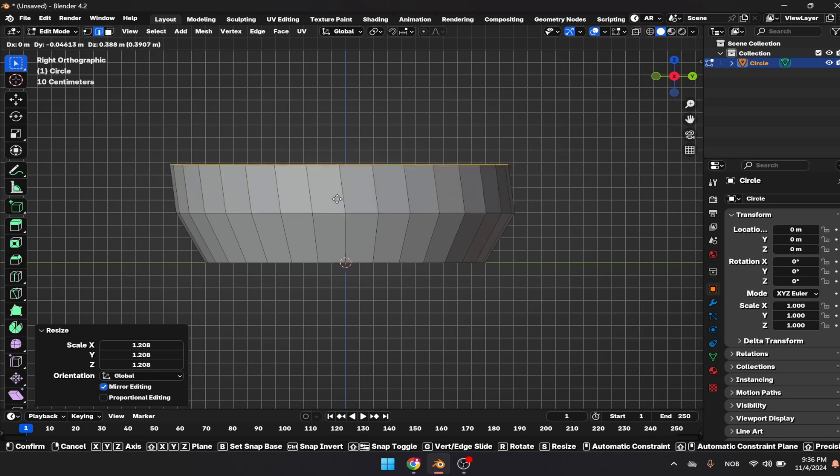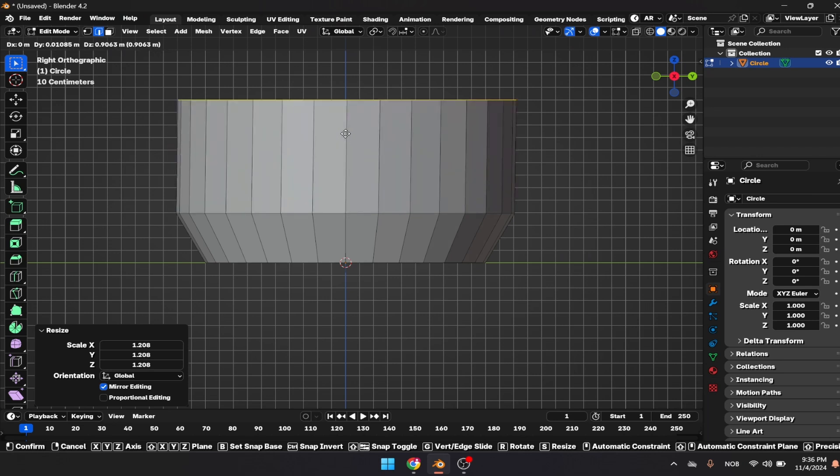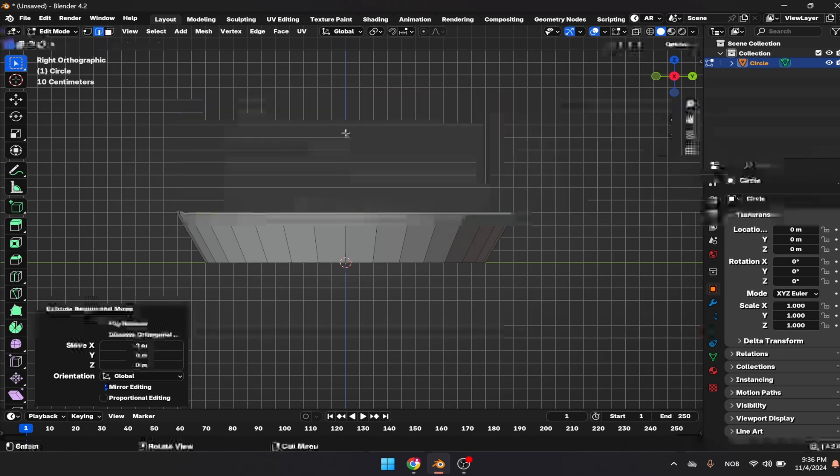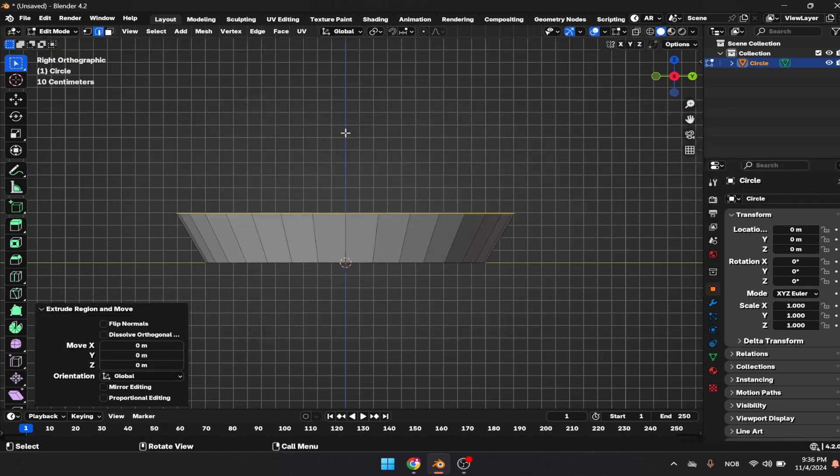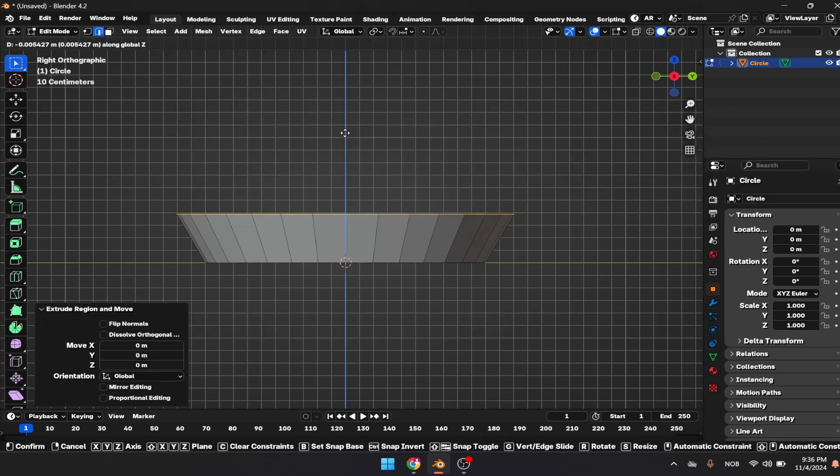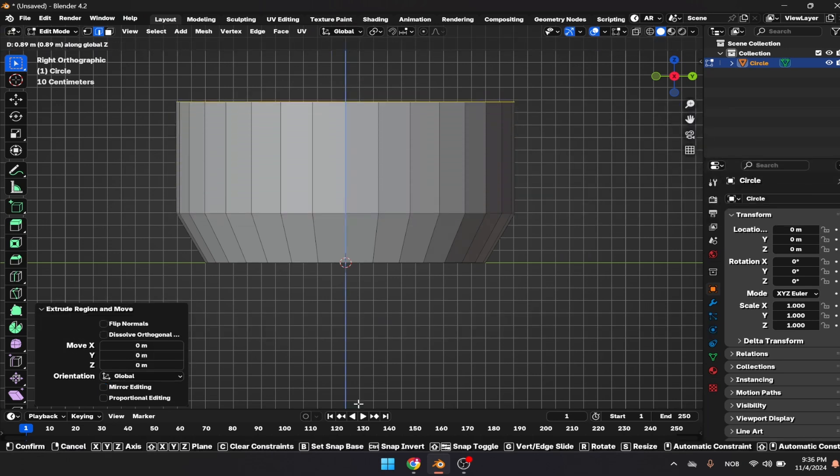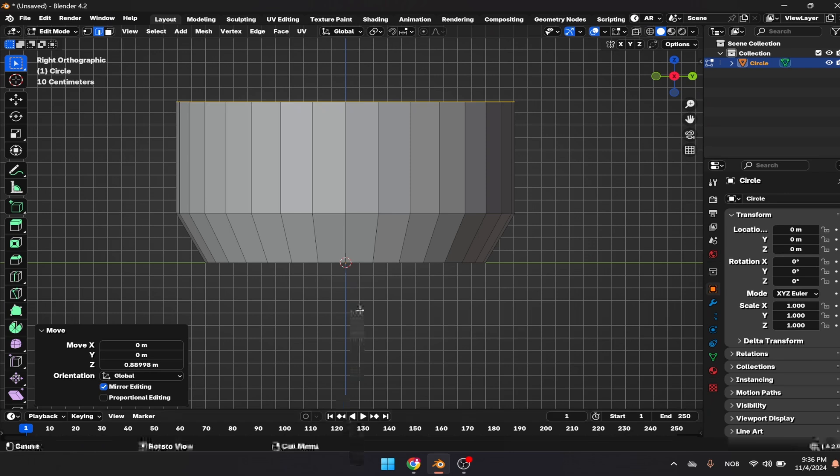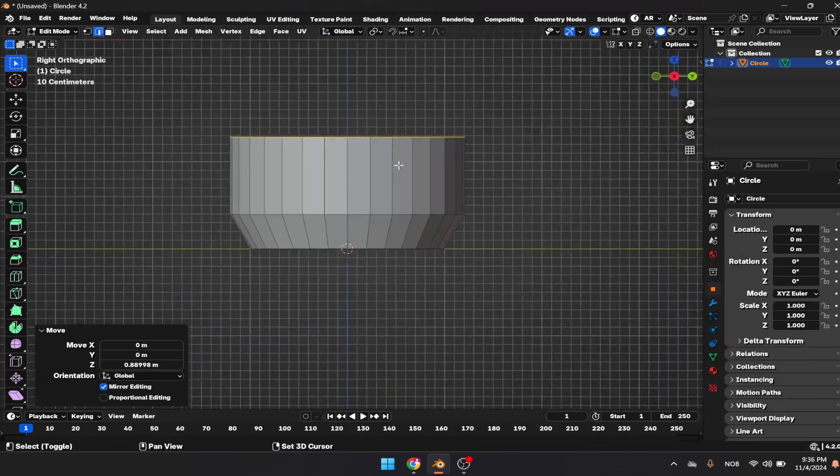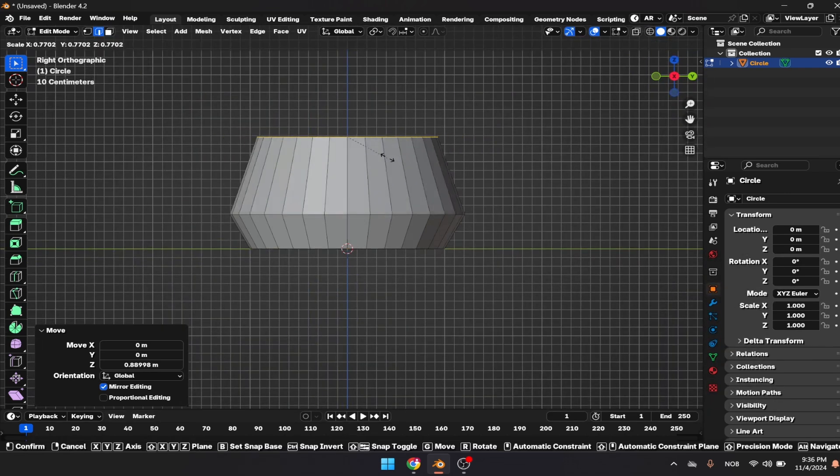Press E to extrude the faces, right click, then G and Z. Let's press S to scale that down.